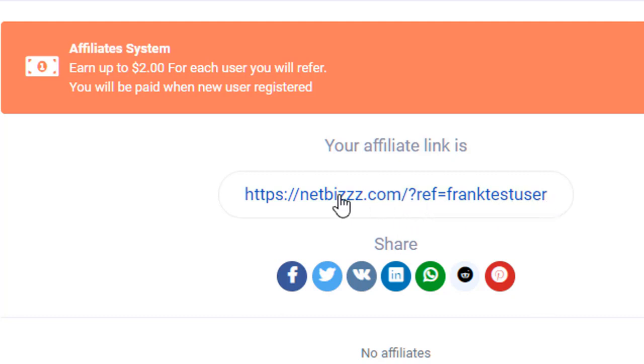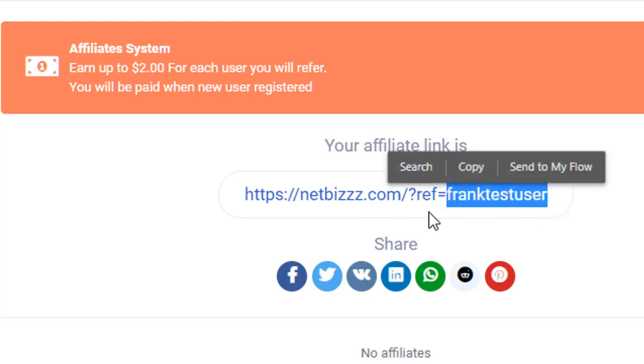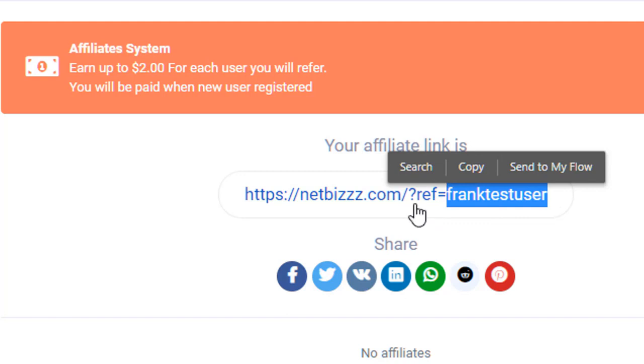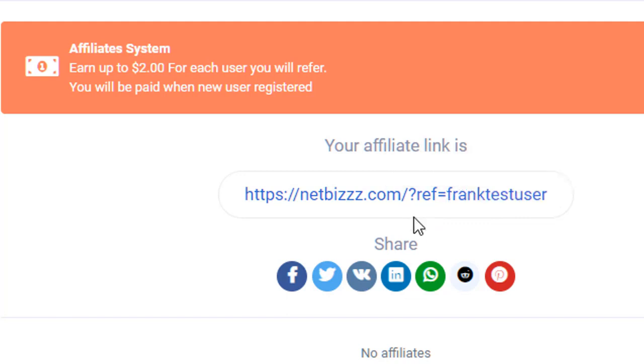The username URL will be here, whatever your username is. But you really need this question mark ref equals in order to cookie them and catch them.